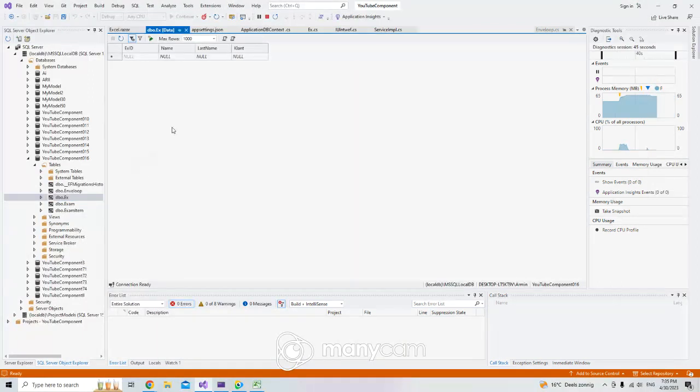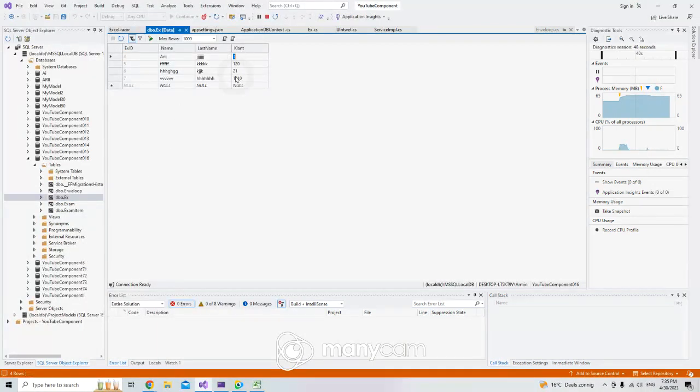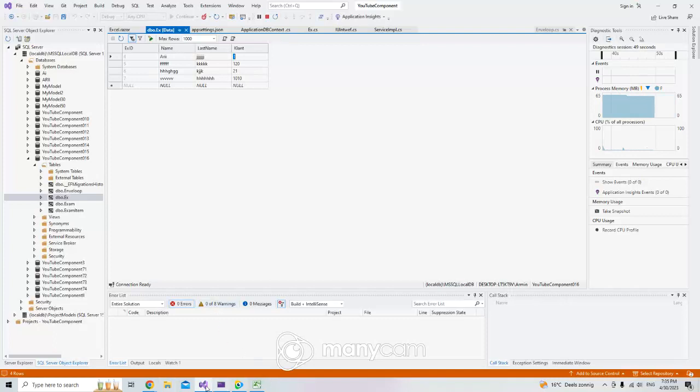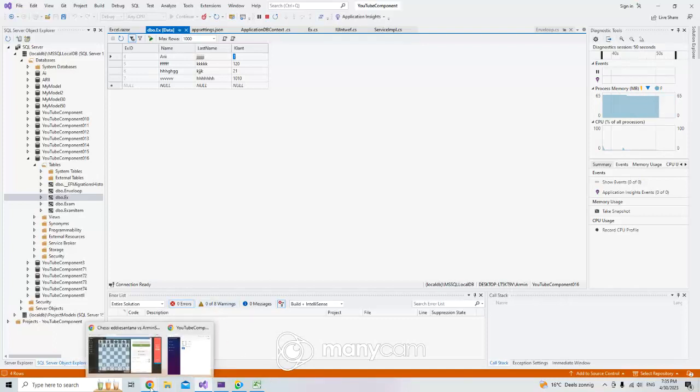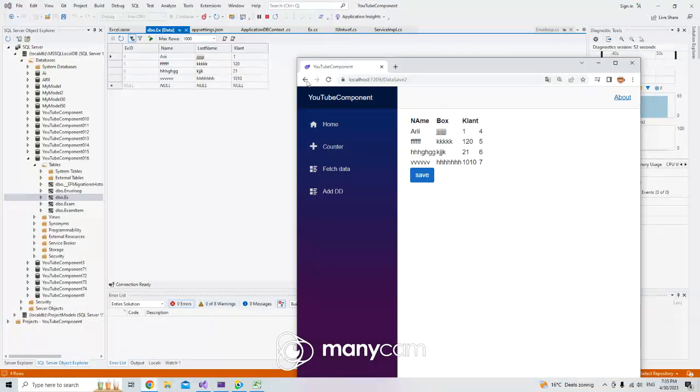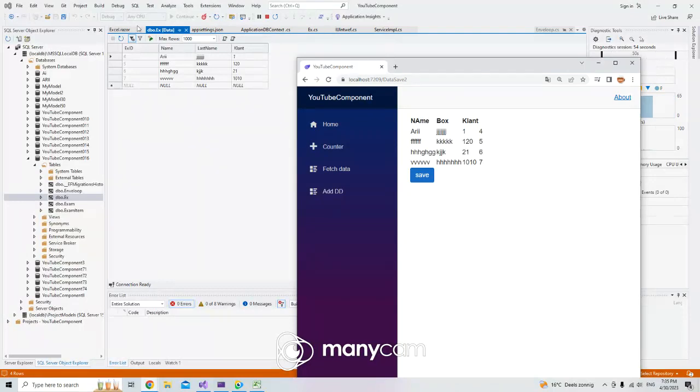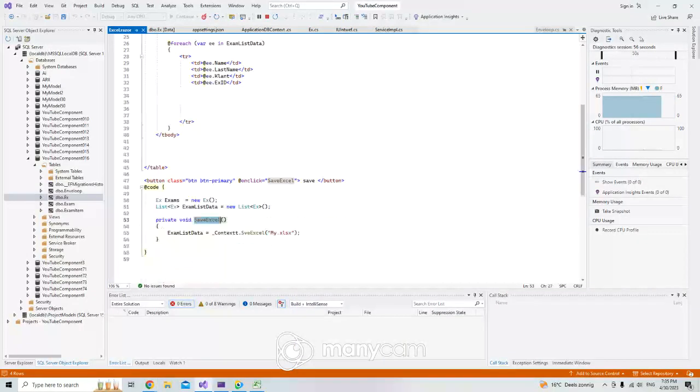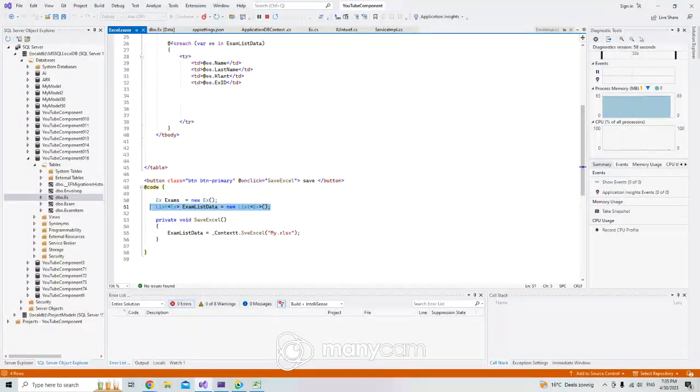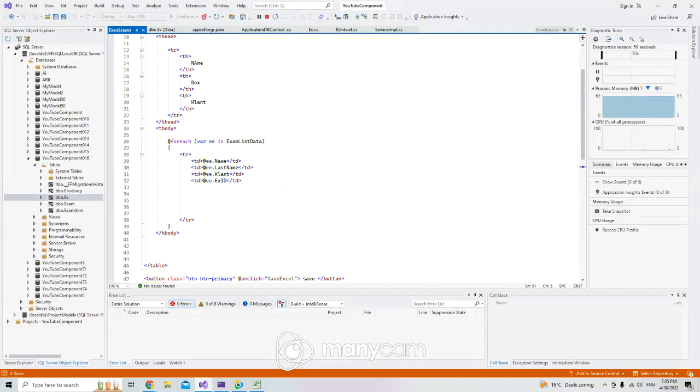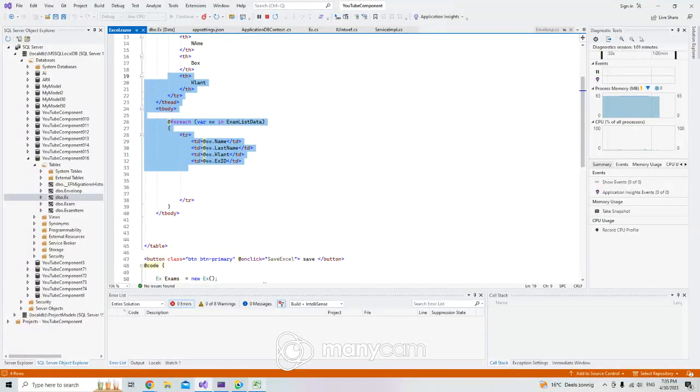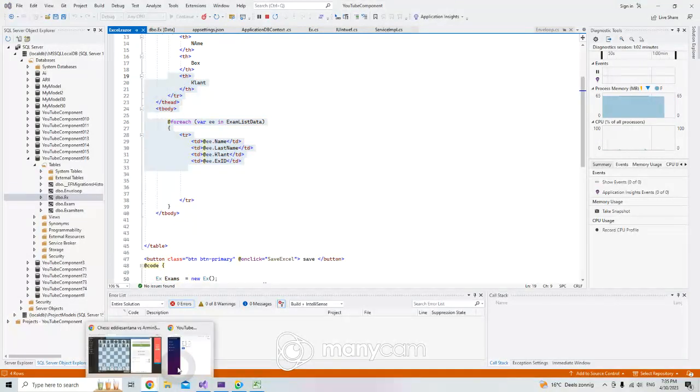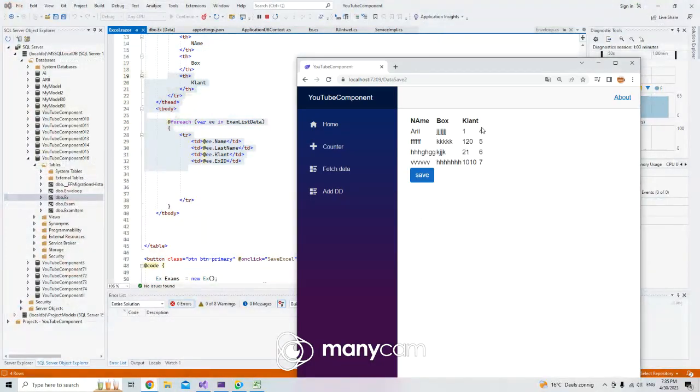First it saved data for us here to the database. Refresh. Look at this. It committed all data for us to database and then it shows us that data because I told them here we have a list of data and then just show the data which we committed.